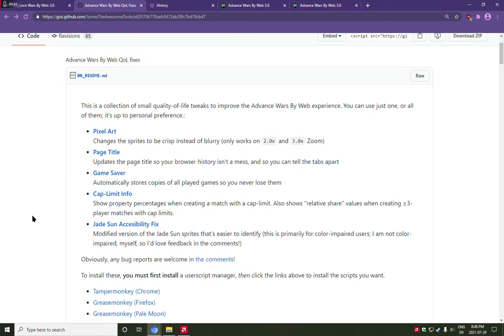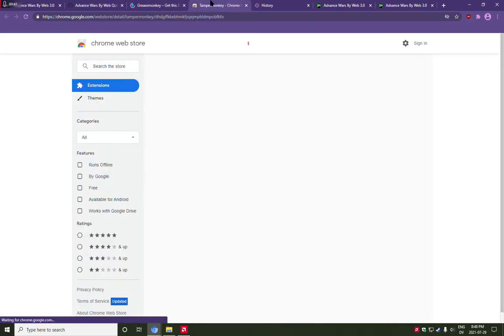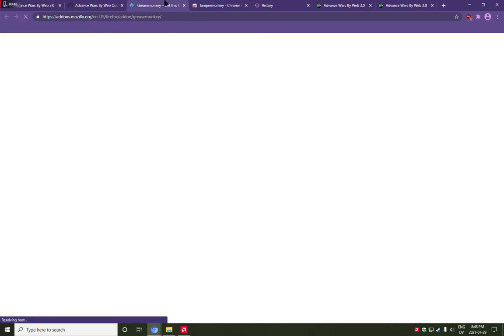Now, because this is a user script, you will first need to install TamperMonkey if you're on Chrome, or Greasemonkey if you're on Firefox.